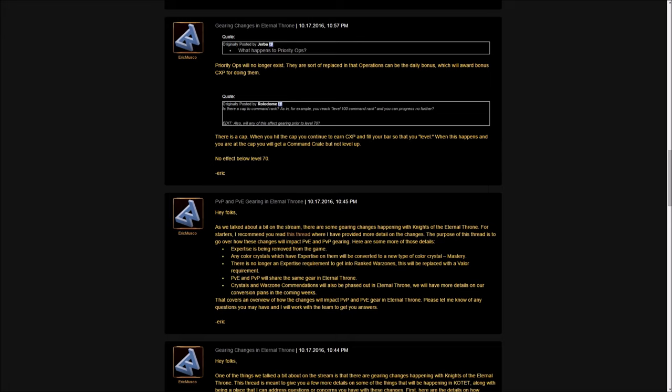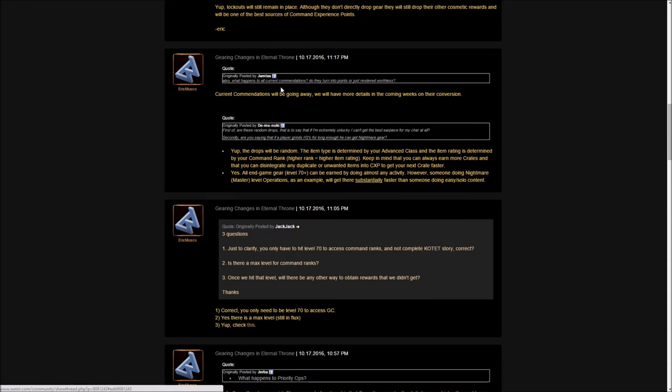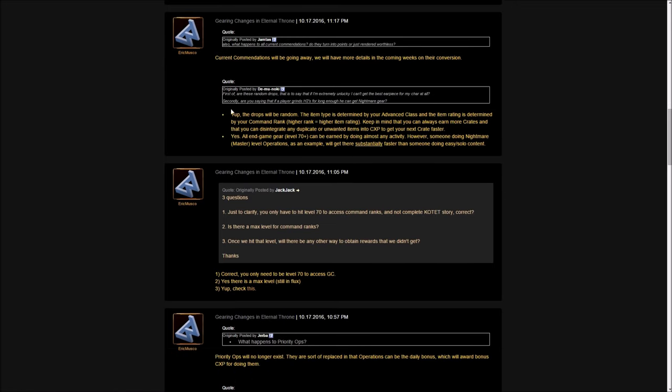When you fill that level you won't level up, it will just reset. A few other questions here. One person asked just to clarify, you only have to hit level 70 to access command ranks and not complete the Kotet story. That is true, you don't need to complete Kotet to access galactic command. Is there a max level for command ranks? Yes there is and I think it's going to be 100 but they said still in flux. Once we hit that level will there be any other way to obtain rewards that we didn't get? And he said yes. That's the same thing we already talked about - once you fill the level it resets but you still continue to get the command crates.